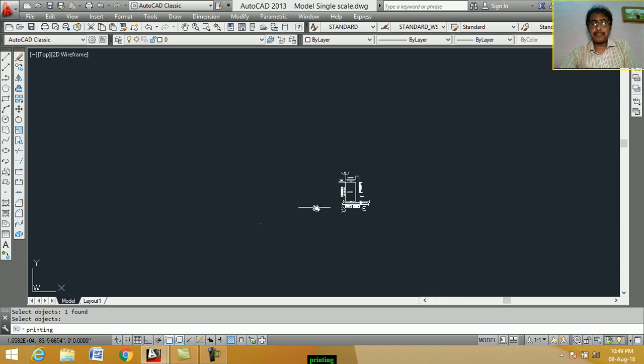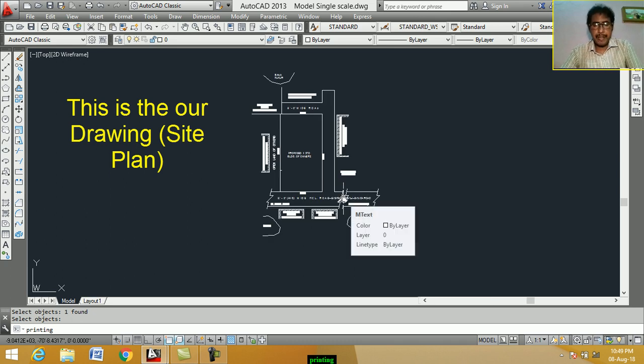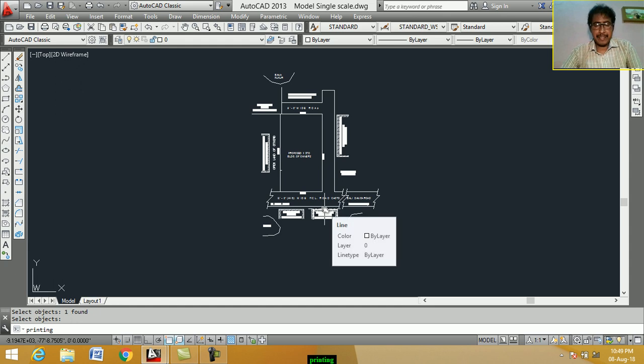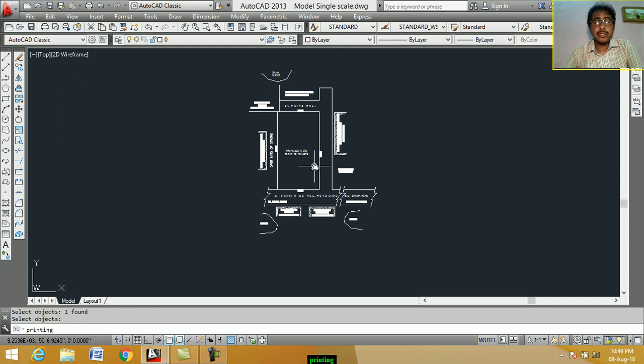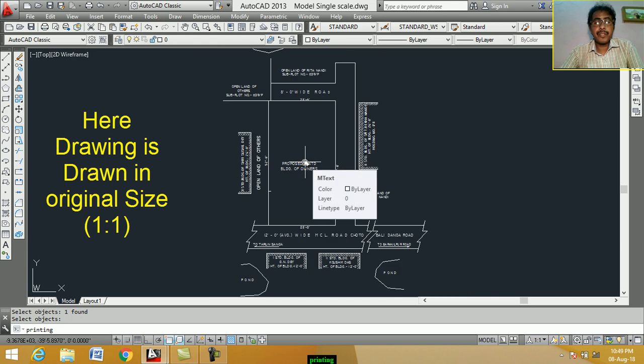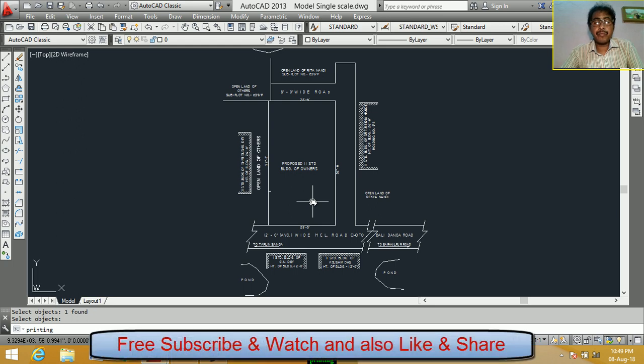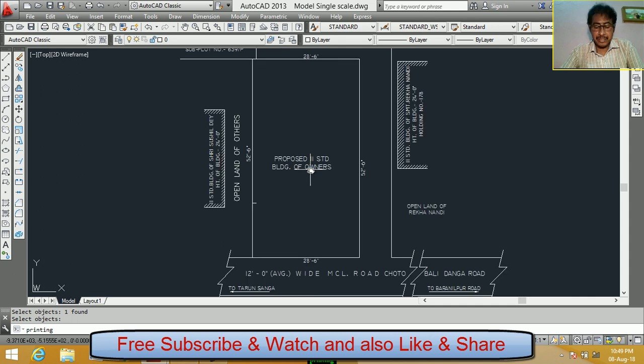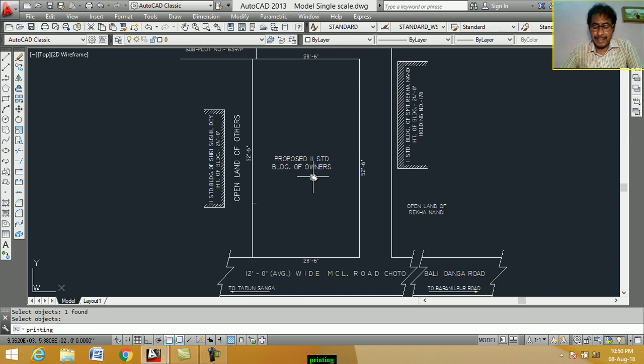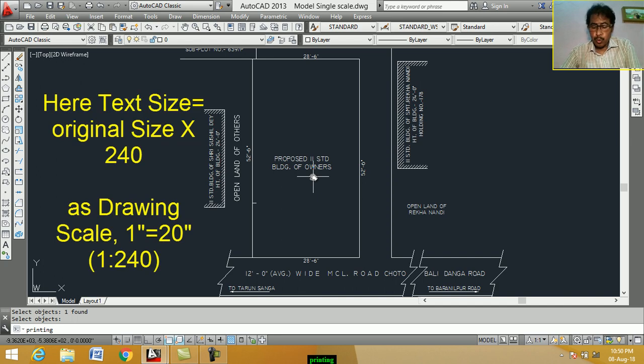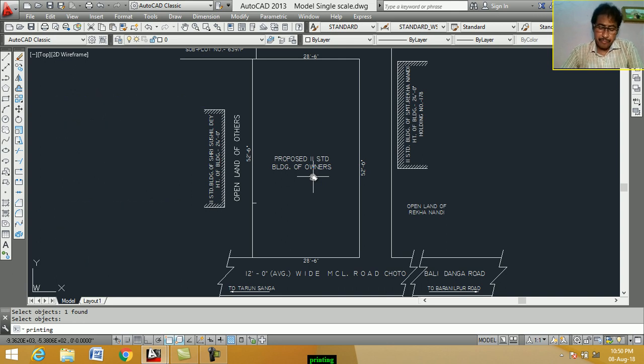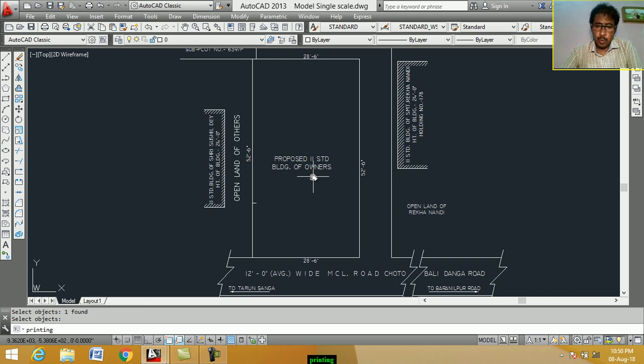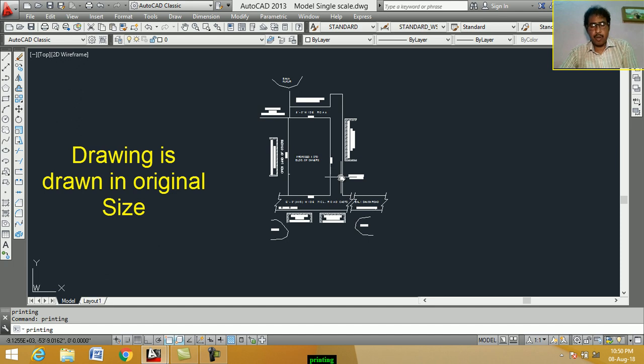This is the drawing of a building site plan. Here, drawing are original size. Means drawing scale is 1 is to 1. 1 is to 240. Drawing are drawn in original size.